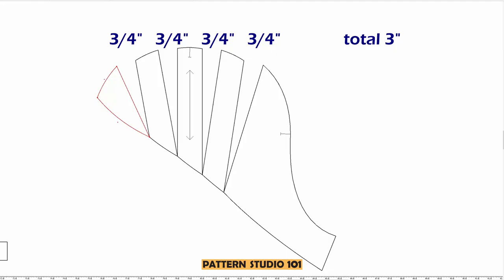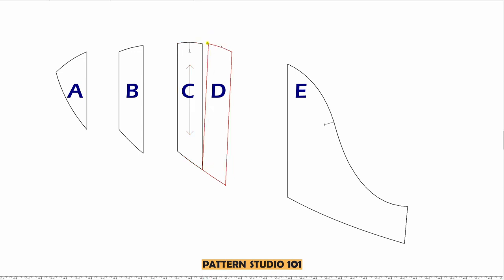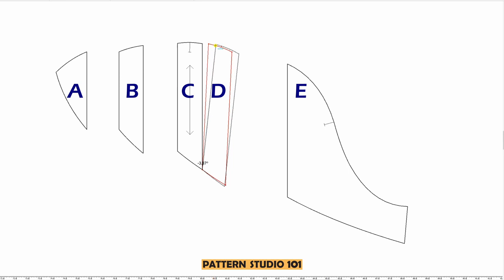So then I will open three quarter of an inch each line. Keep the center piece which is C on the straight grain. We are not going to move this piece. You can glue this piece on another paper. And the next piece which is D, fix the bottom left corner and move the sleeve cap. Make sure the distance is three quarter of an inch.